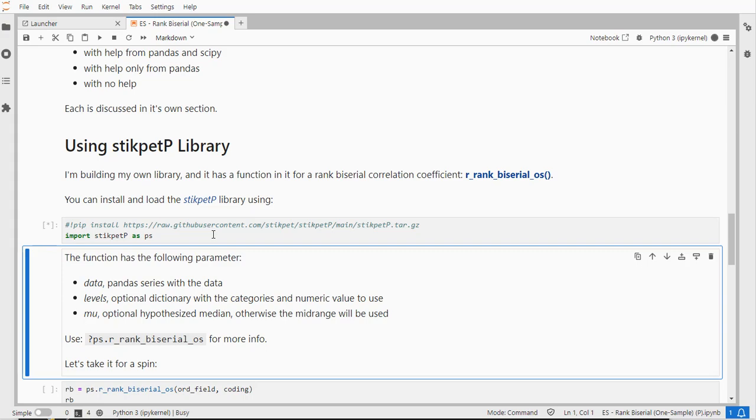The function of interest is r which is short in this case for correlation coefficient and then rank_biserial and os for one sample.